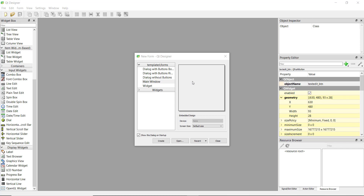Welcome back. In this video we are going to learn how to take input from the user. After this video you'll be able to create a user registration form, a login form, or any kind of form that has an area to fill and a button.